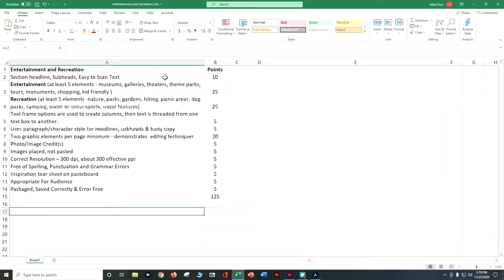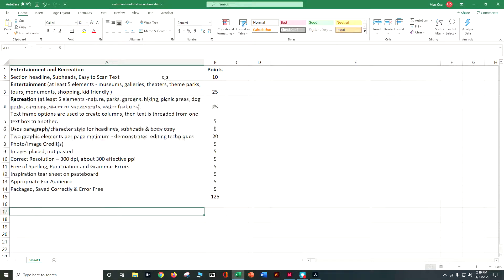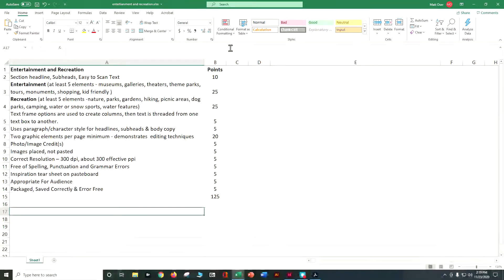Looking for two graphic elements per page. Remember, graphic elements are not always images. Graphic elements can be check boxes, they can be additional illustrations, looking for those photo credits. Images need to be placed, not pasted, with the correct resolution. As always, you want to have no spelling, grammar, or punctuation errors, and your inspiration tear sheet on that pasteboard.